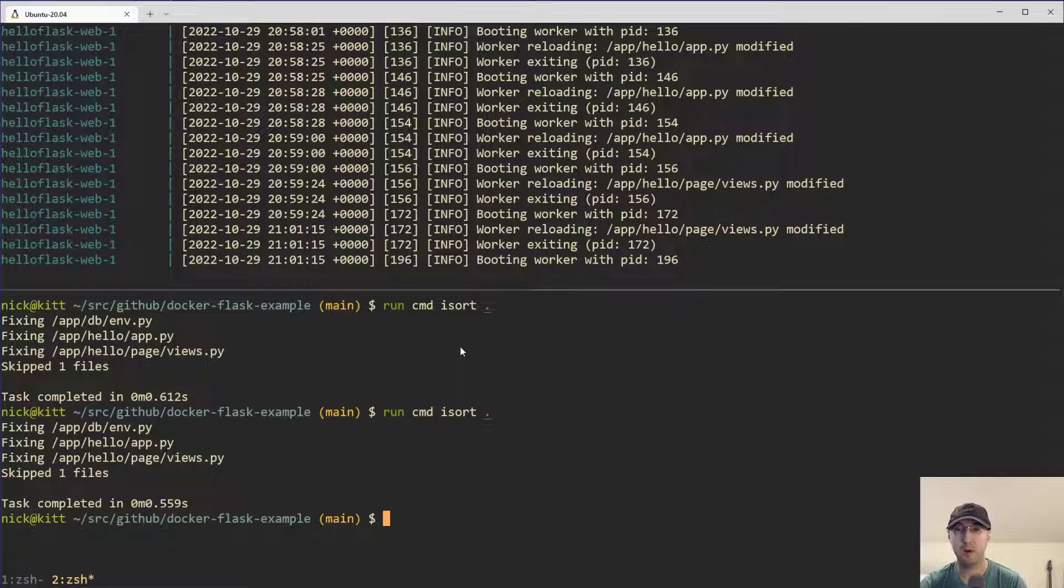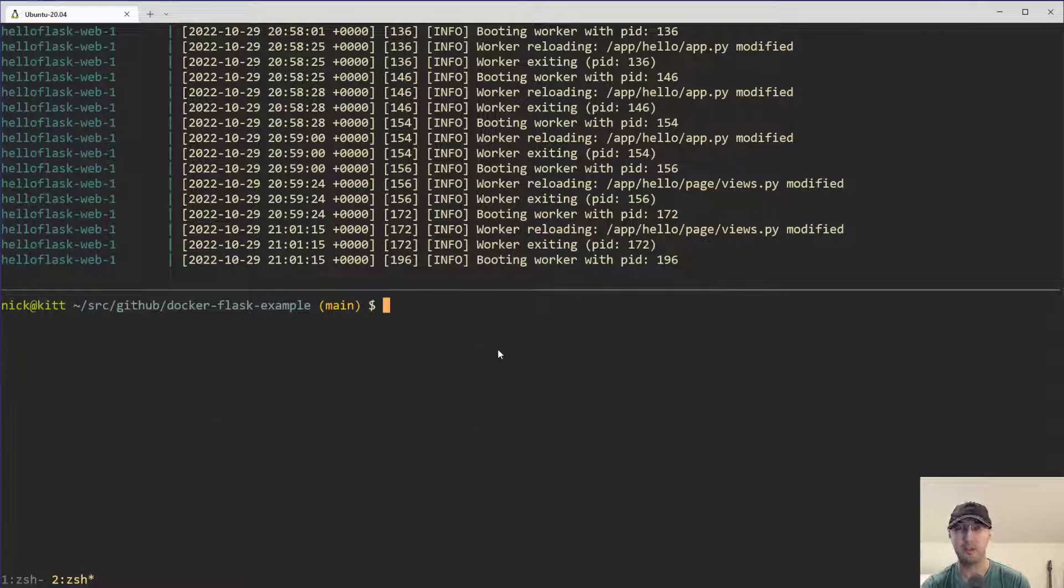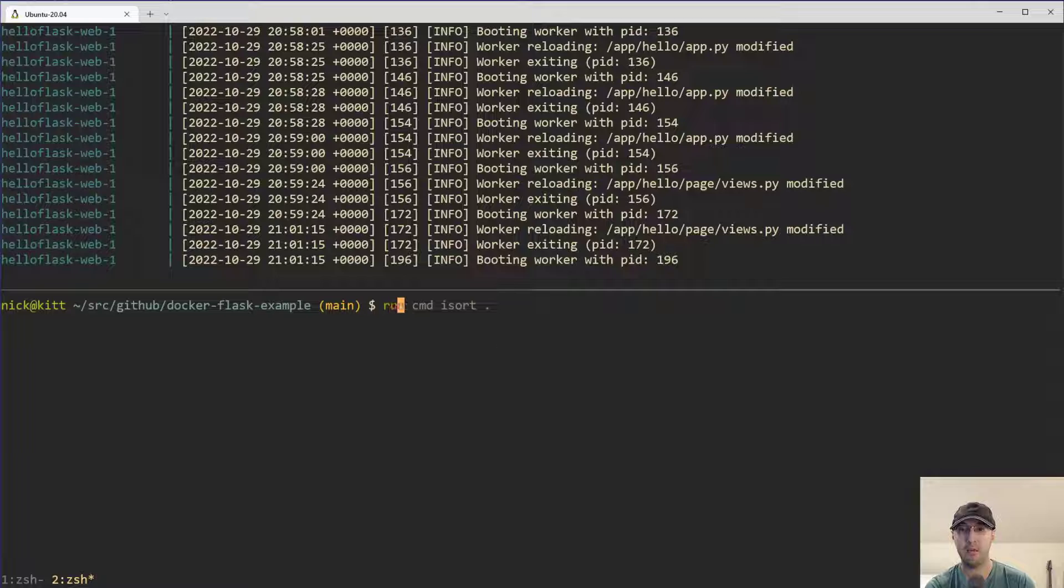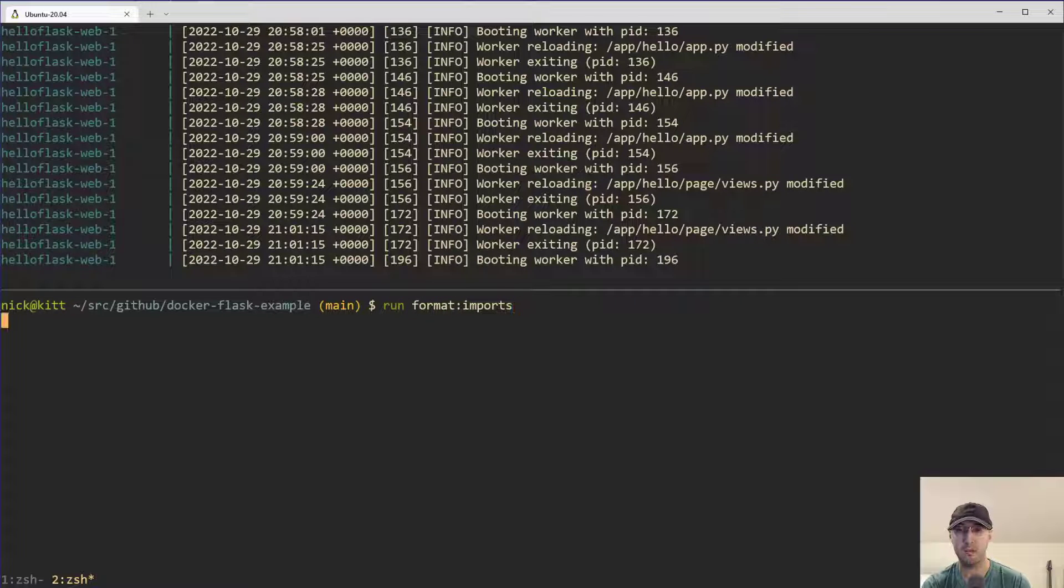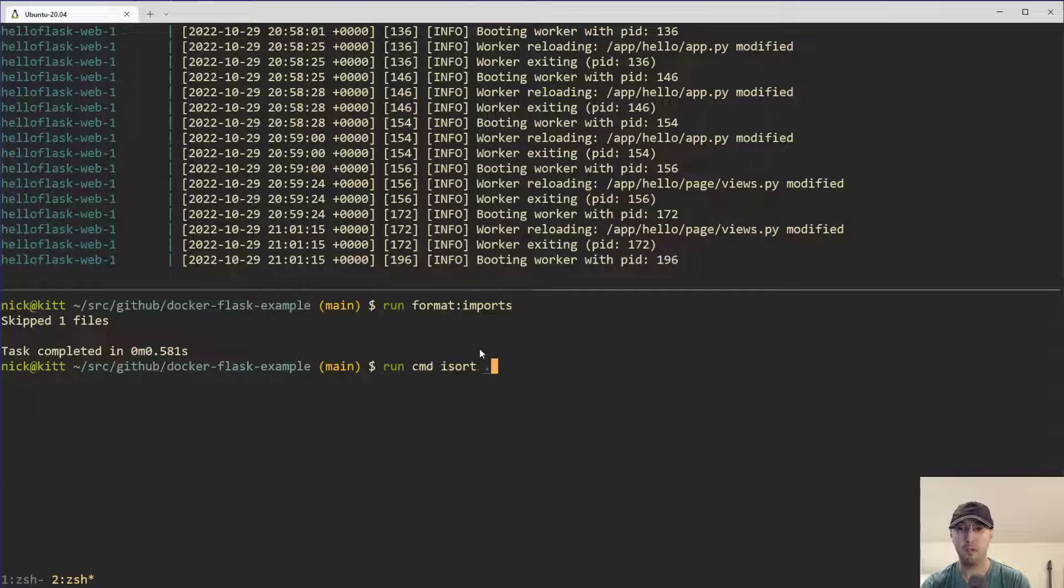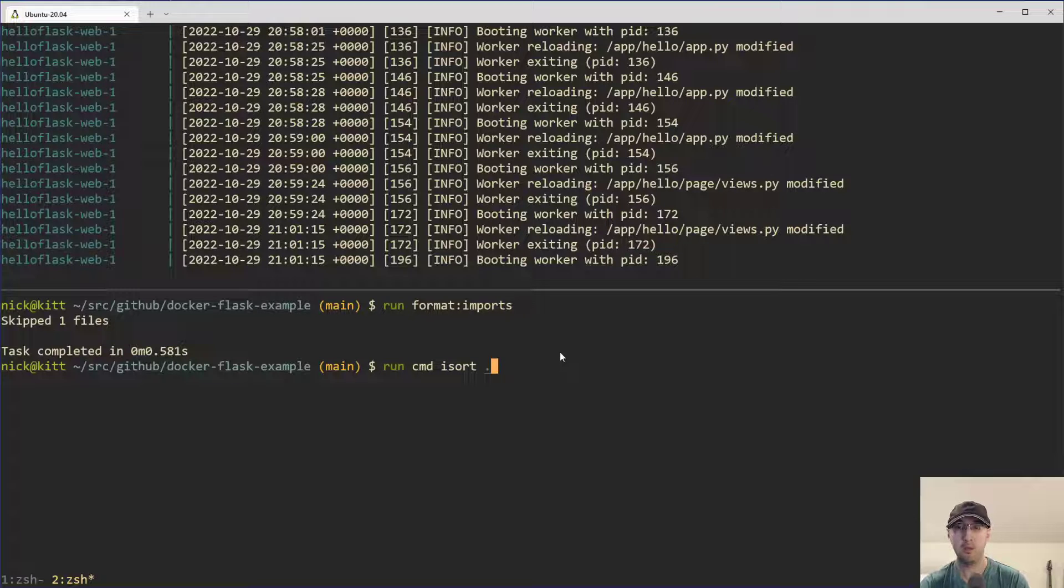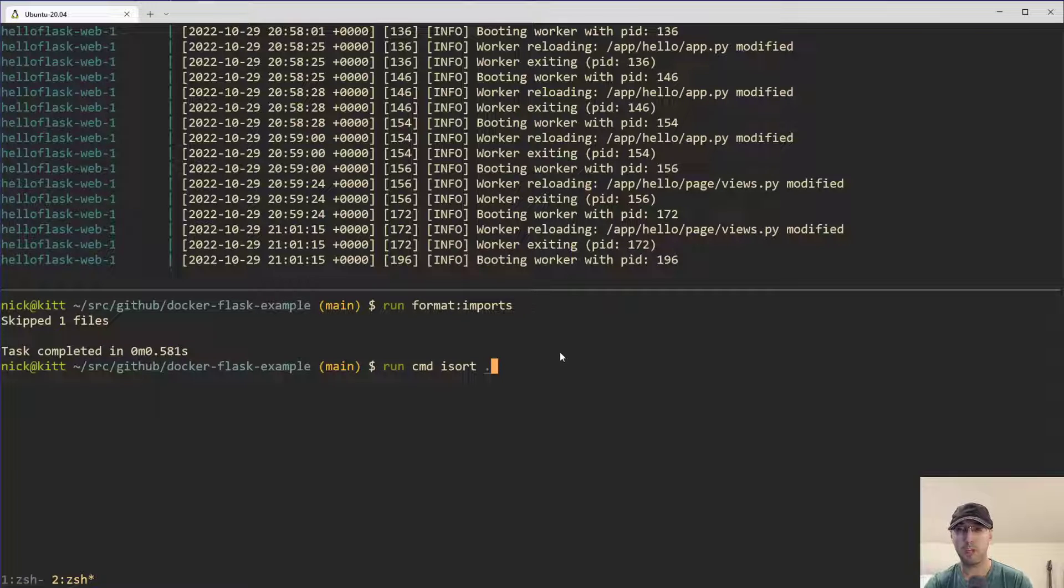Just rerun the command to make sure that things are working here and they should be. And by the way, if you are using these example Flask or Django application, I've got run script shortcuts for this one. So we can just run format imports instead.